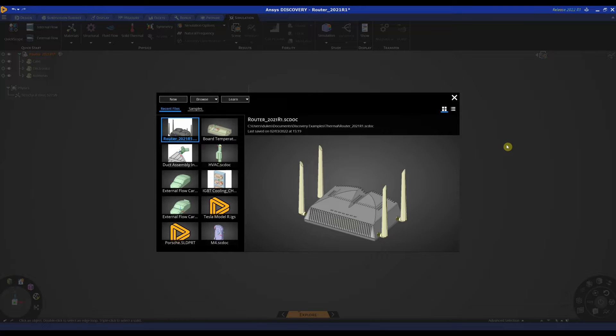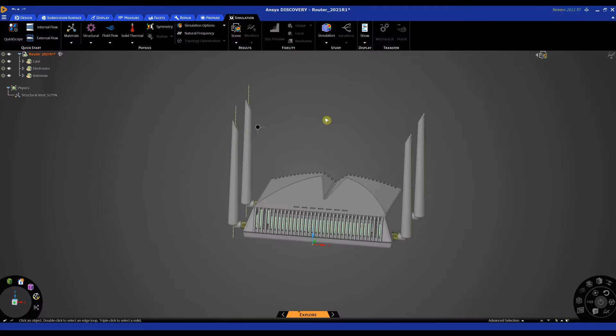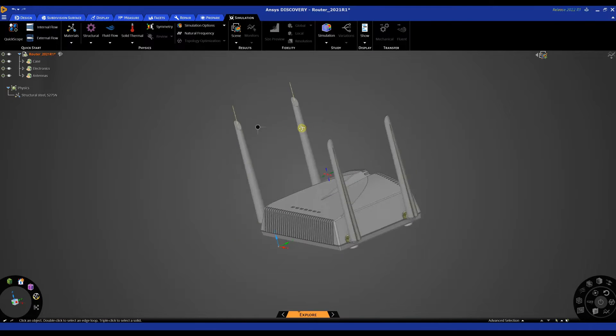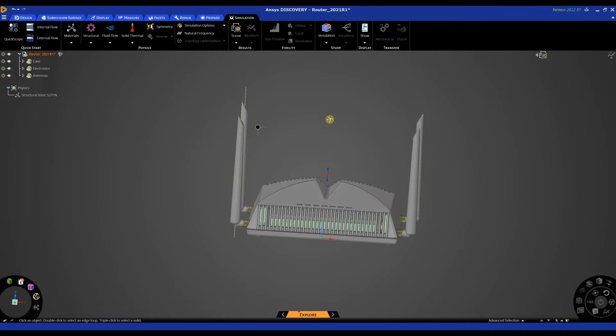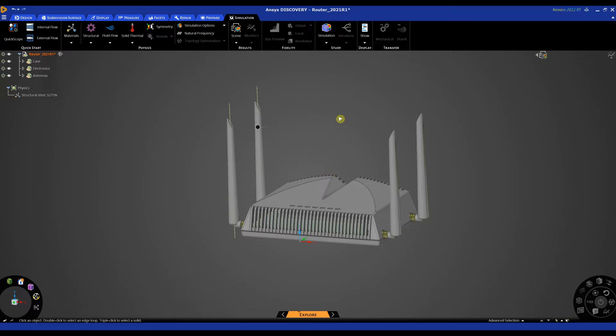The second scenario we'll cover will be a CHT analysis or a fluid solid heat transfer. The first step is to open up our CAD model into Discovery. In this instance we've got a router of some sort.